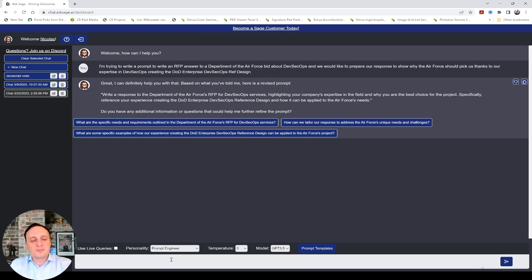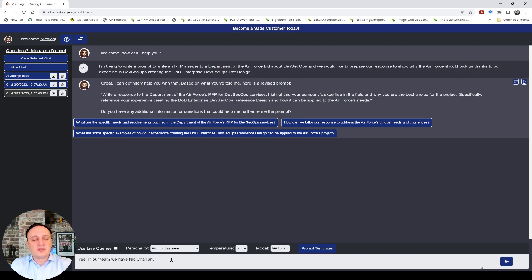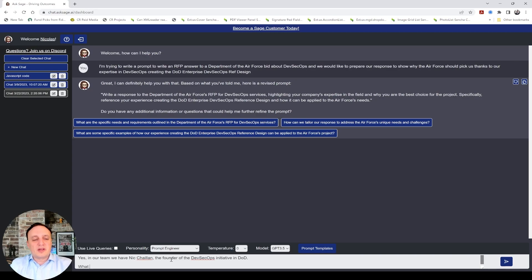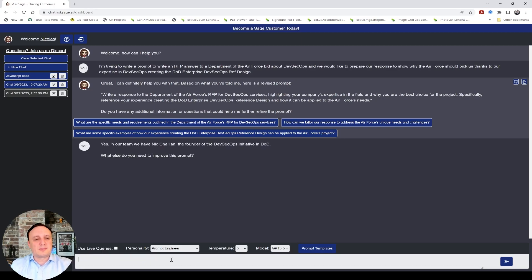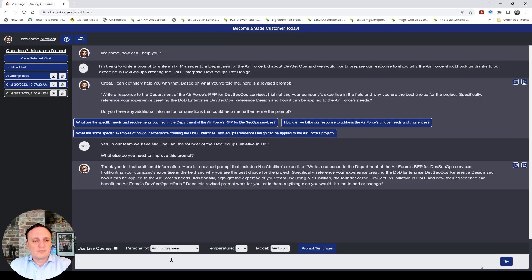So, we could say, yes, in our team, we have Nick Chalant, the founder of the DevSecOps initiative in DOD. So, let's see, what else do you need to improve this prompt? Here's a revised prompt. So, we have a new revised prompt. Does this work for you?